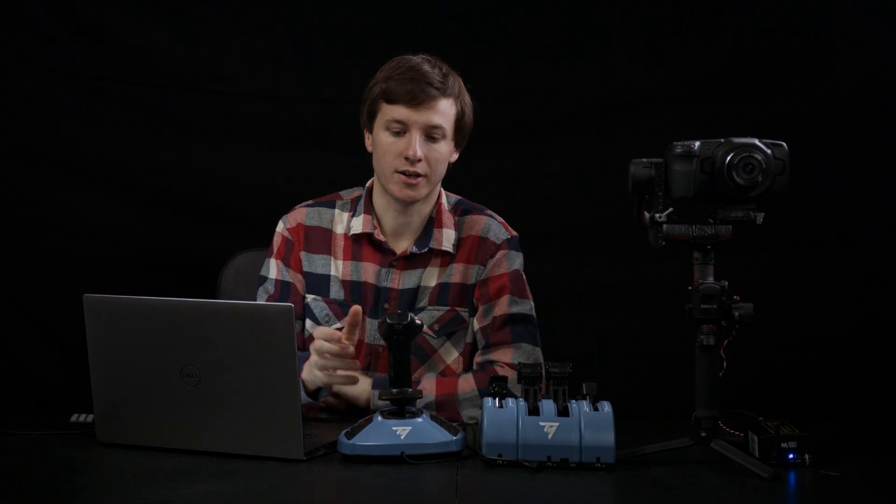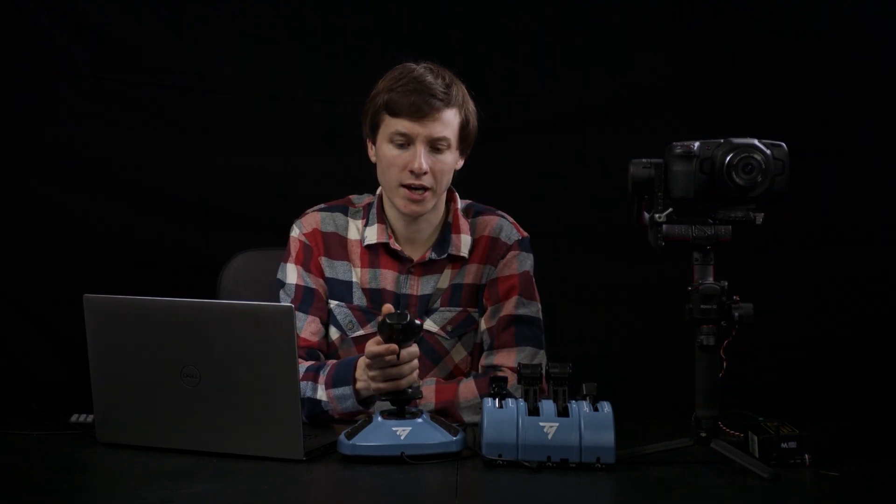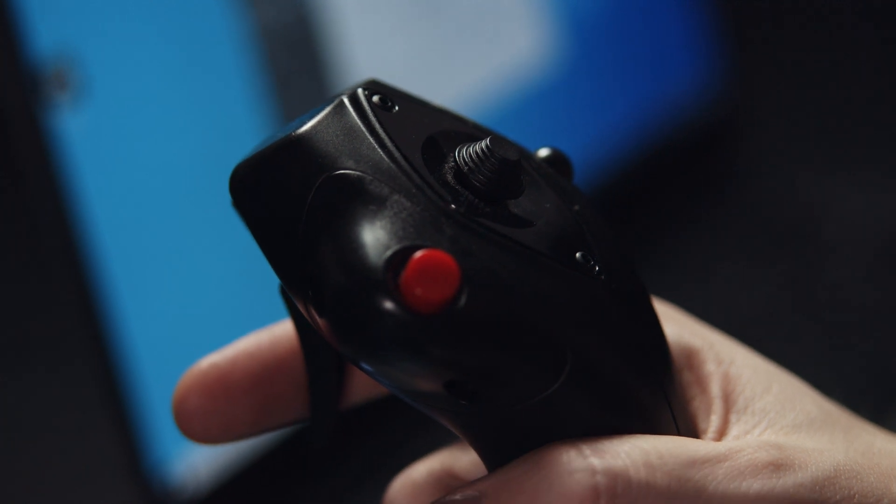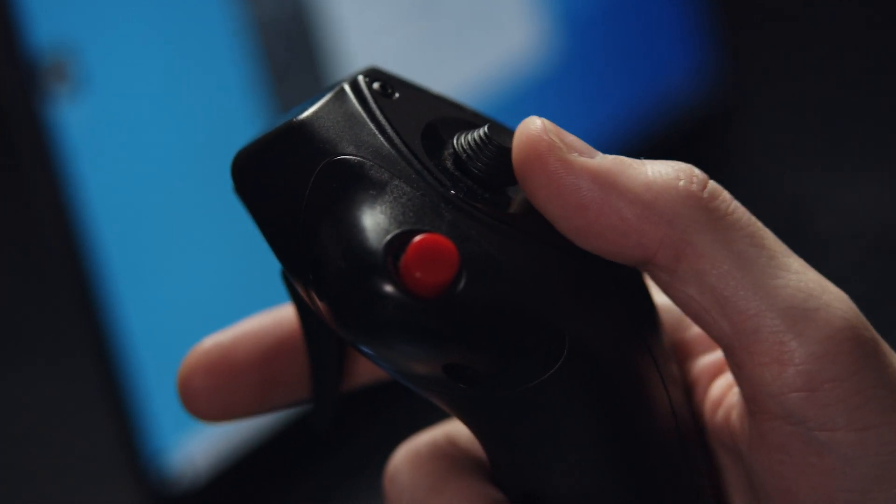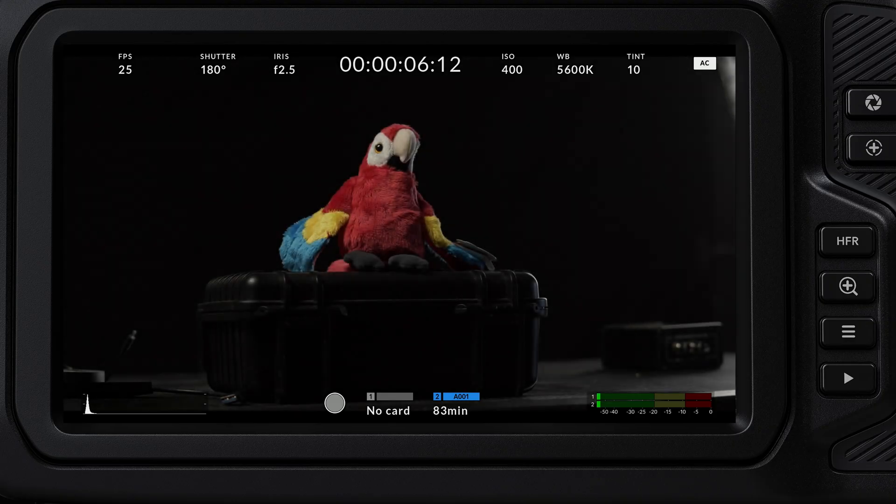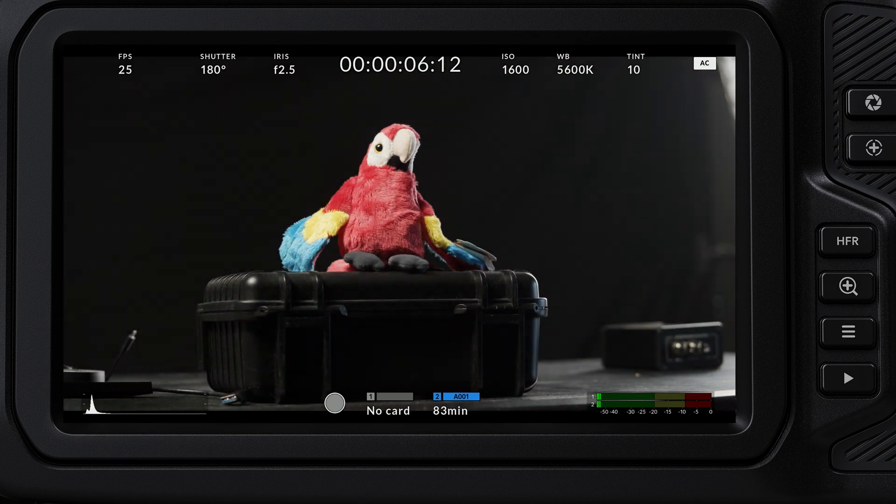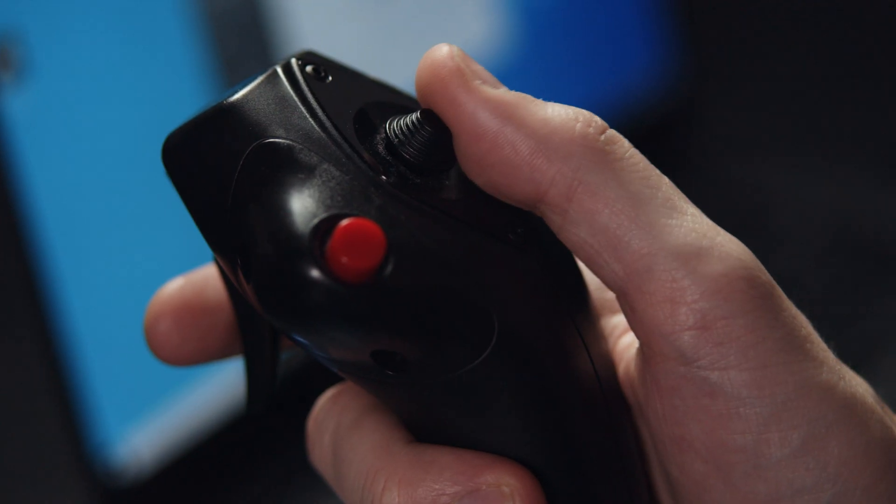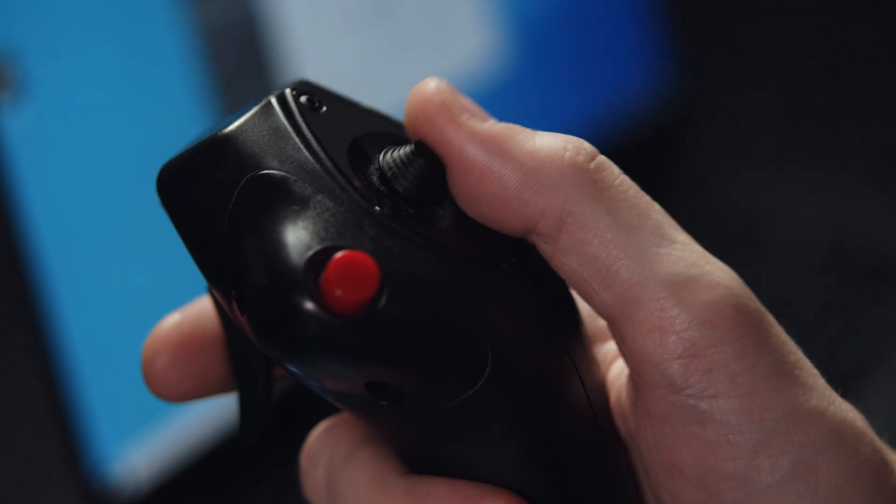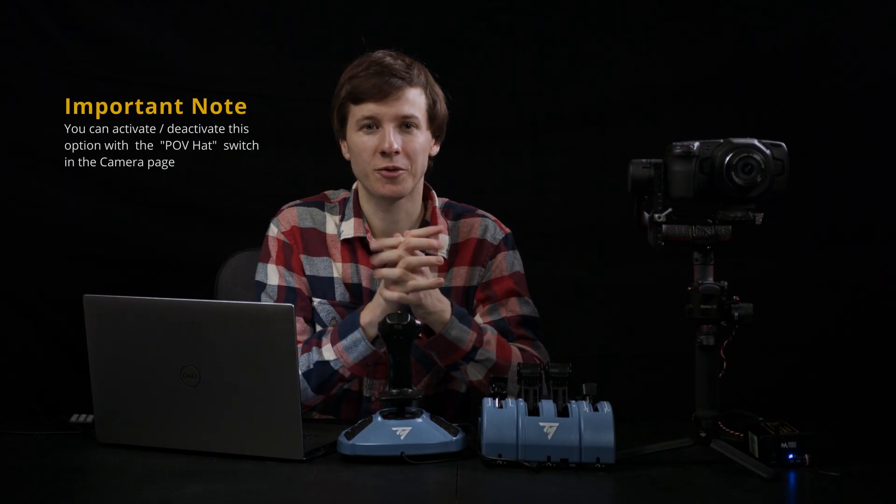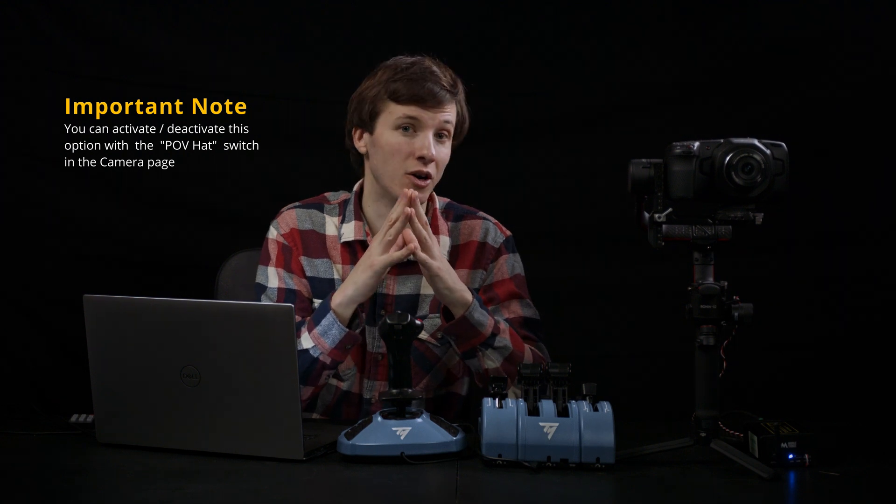If you have a hat switch on your joystick like this one, you can make slight adjustments to the gain by increments by pushing up or down, and it will increase and decrease the gain. You can also do the same thing with the white balance by pushing left or right. For the moment, you can't assign this differently, but we plan to make it more customizable.